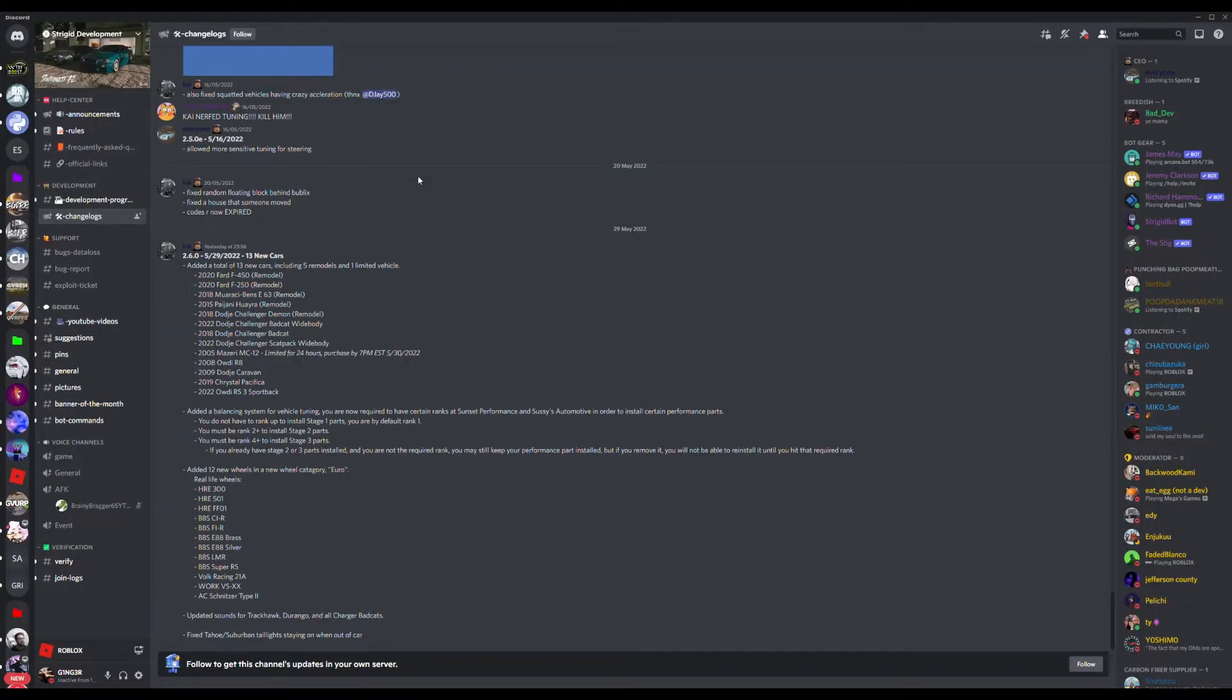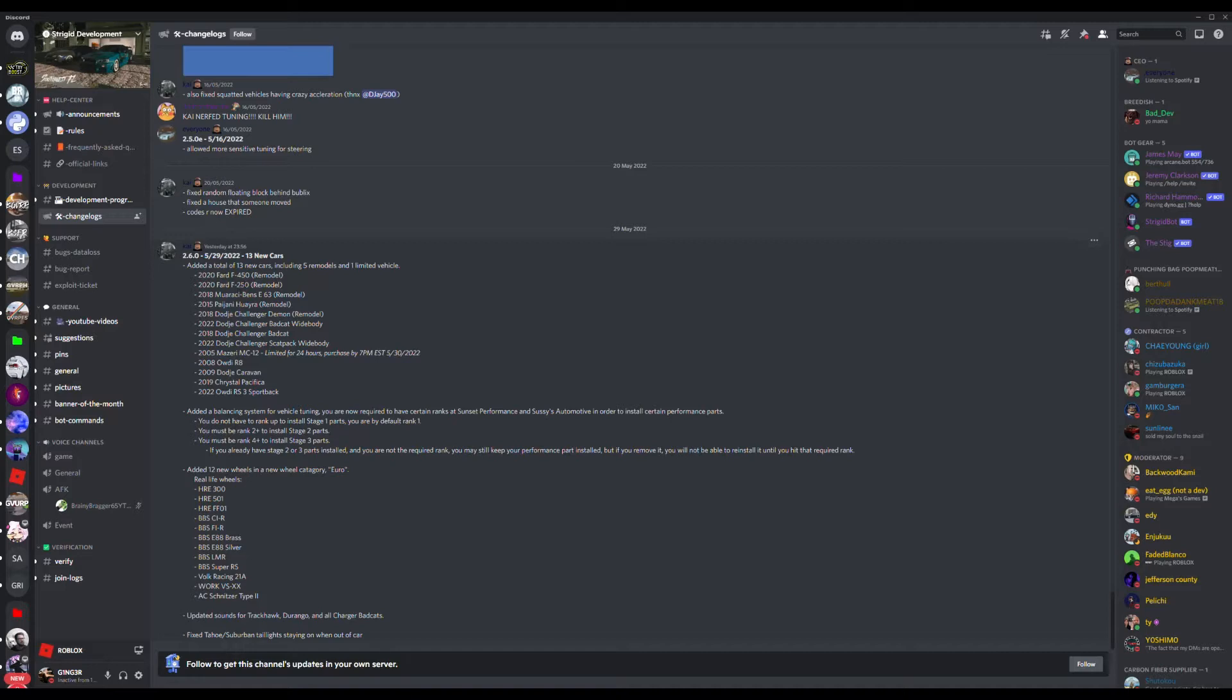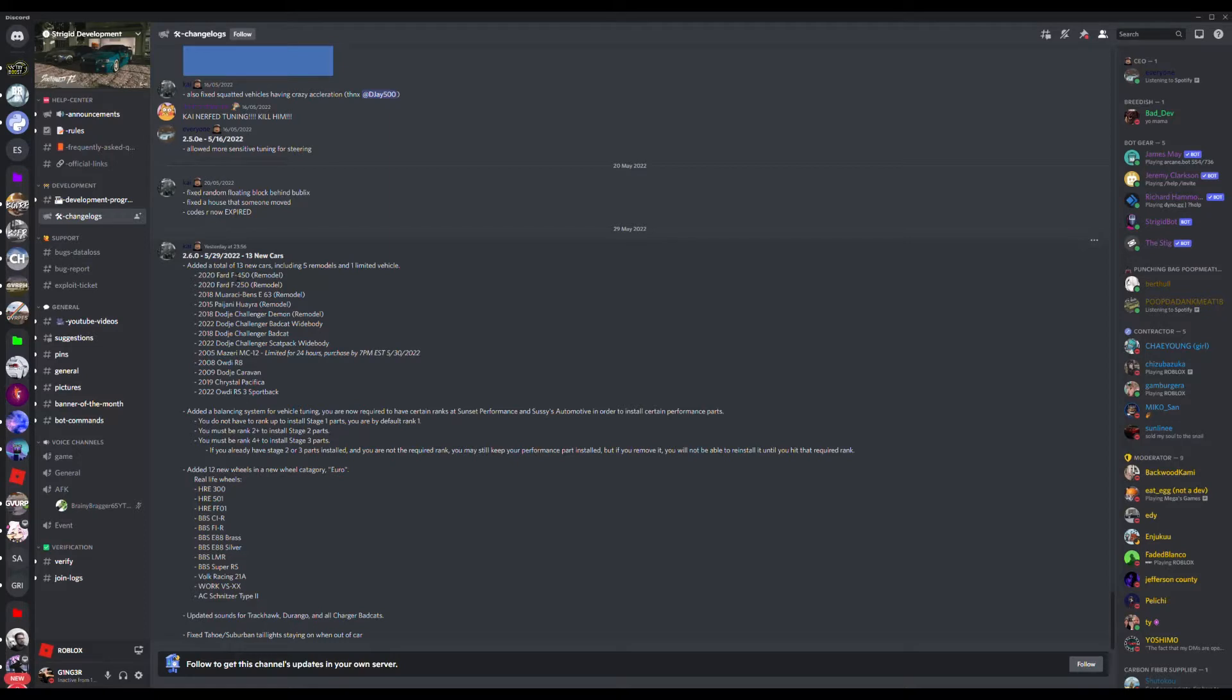Starting with the changelogs from this update, the remodeled cars are the Ford F450 2020, Ford F250 2020, the 2018 Mercedes-Benz E63, the Vagani Hira, the Dodge Challenger Demon. They're the ones that have been remodeled.